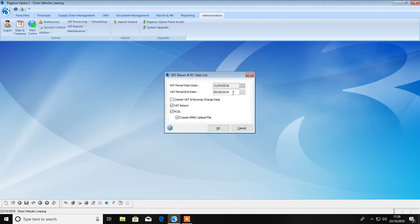The end date defaults to either the last date of the previous month or today's date if the Opera date is the last day of the month.